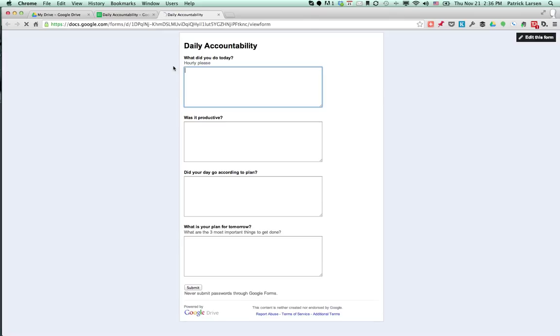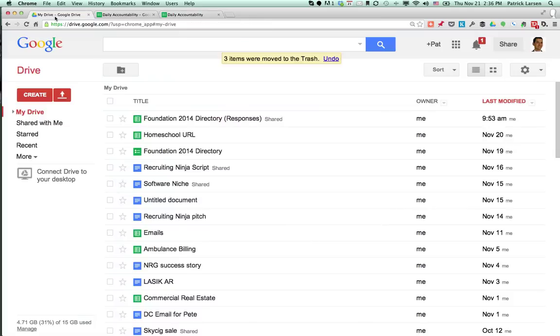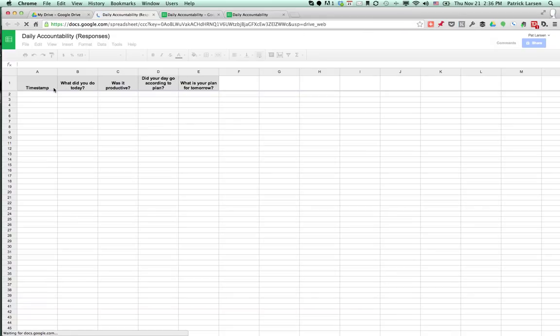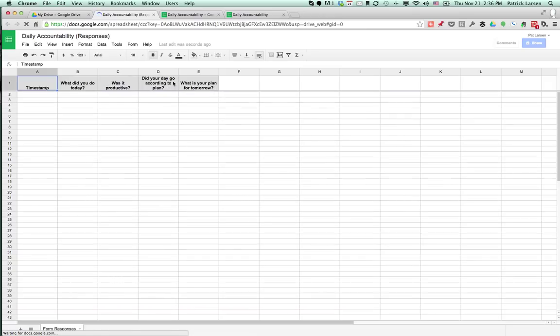Now I can view the live form. Here's what the form looks like. Now if I go into my Google Drive, it has created the daily accountability form and the daily accountability spreadsheet. I'll open up that spreadsheet now. And what you'll see is I have a timestamp and then I have a column for each question that I asked.